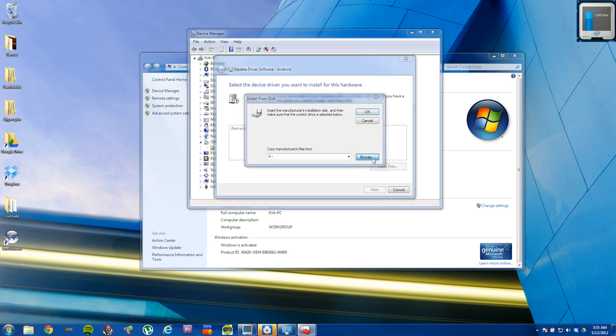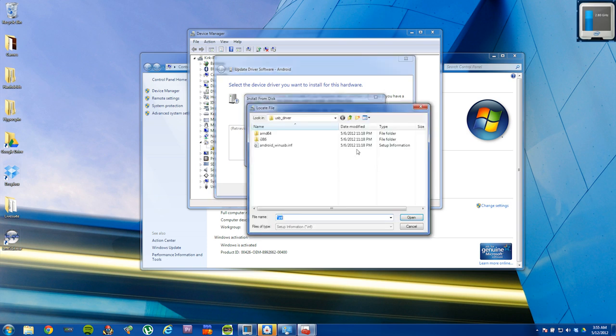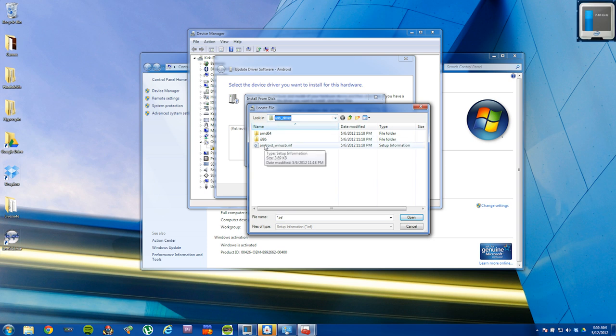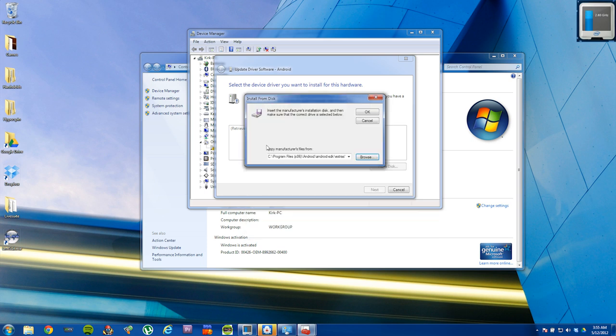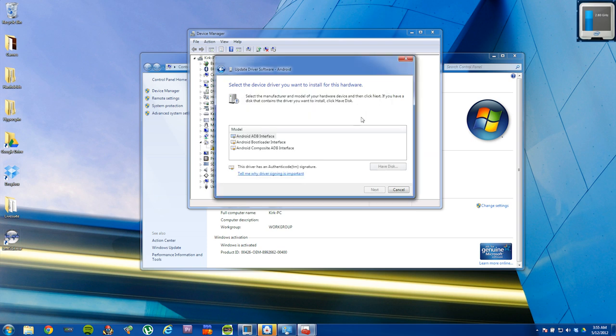Next, you're going to browse to the directory where you extracted the package that I provided for you guys. And then go into the folder that says USB driver and double click on android_winusb.inf. Select OK.